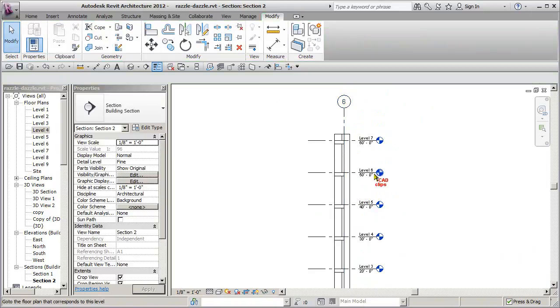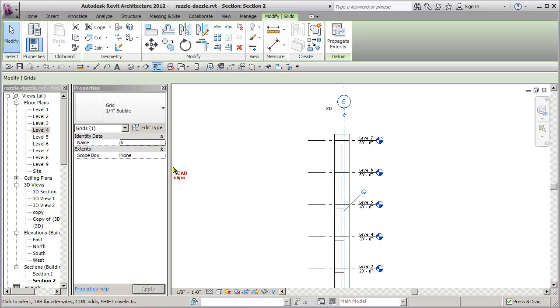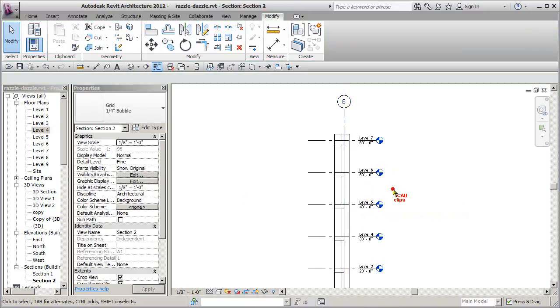But pin and unpin basically makes it so that you cannot move or modify the object. You might be able to change its properties to a certain degree, but once you pin it, the idea is that you're not going to be editing it.